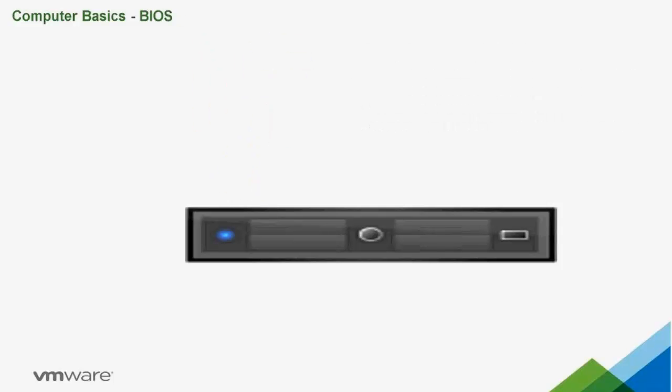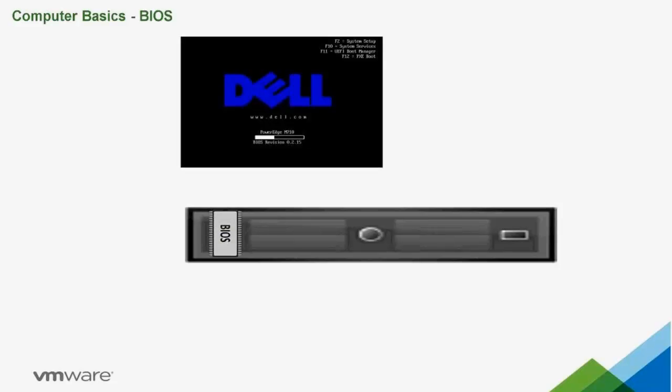BIOS. Every physical computer has a BIOS. Laptop, desktop, server, doesn't matter. Basic input-output system. You've seen it before. It's the first thing you see when your computer boots up.